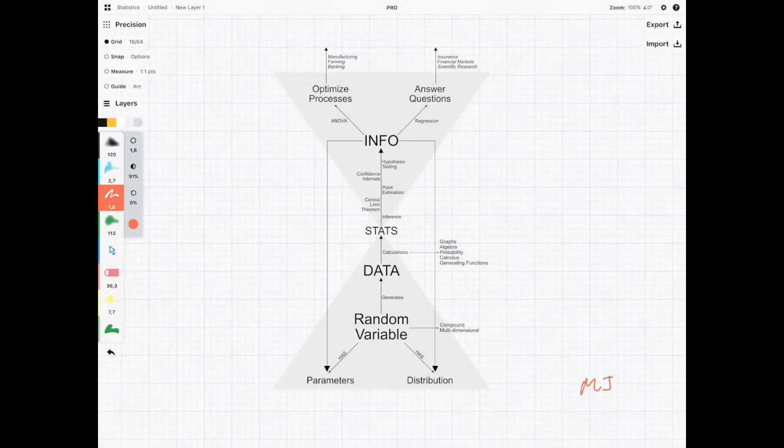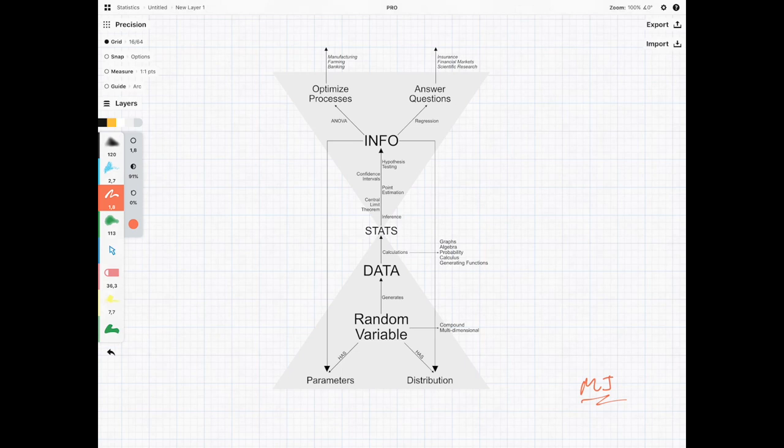Hi everyone, it's MJ and welcome to the introductory video on probability. Probability is a fundamental cornerstone to the whole subject of statistics.